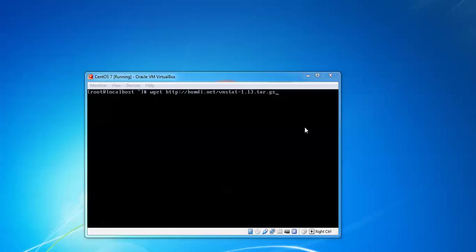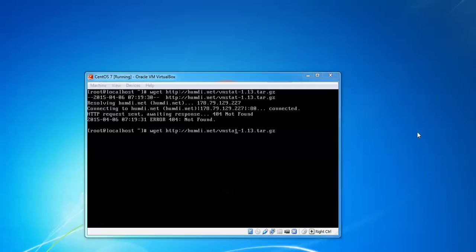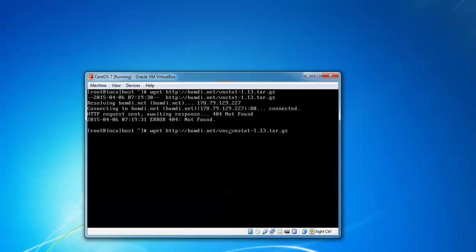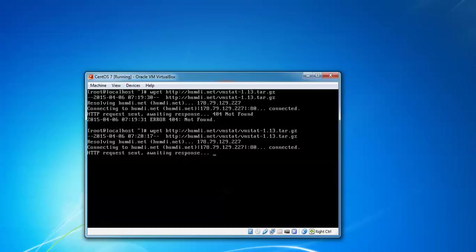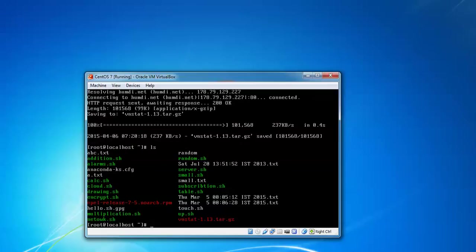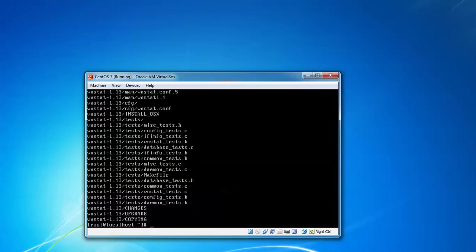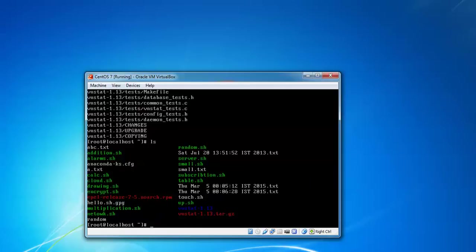You can see the latest version is showing 1.13 is the version for this Linux. It's connecting. I forgot here to write vnstat/vnstat. Press enter now, it's connecting. That has been downloaded. Let us check with ls. You can see on the screen in red color vnstat is there.